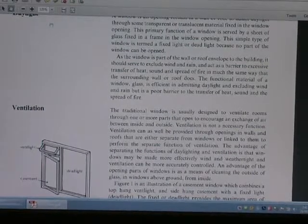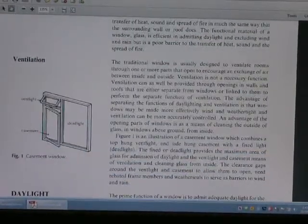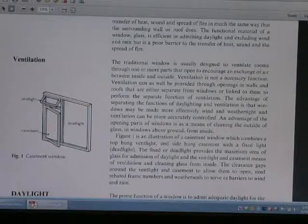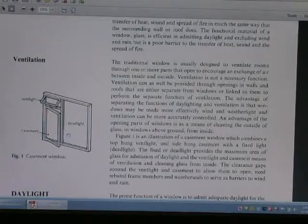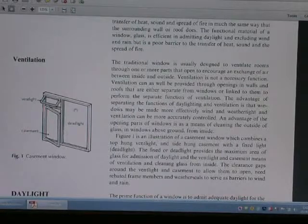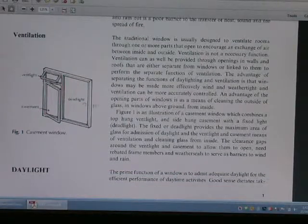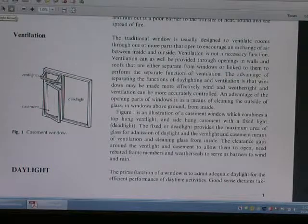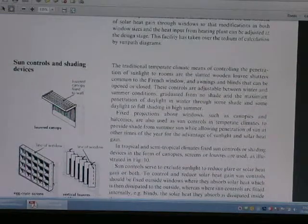This is board start window construction — a typical construction for a basement window. This covers sound control and shading devices.